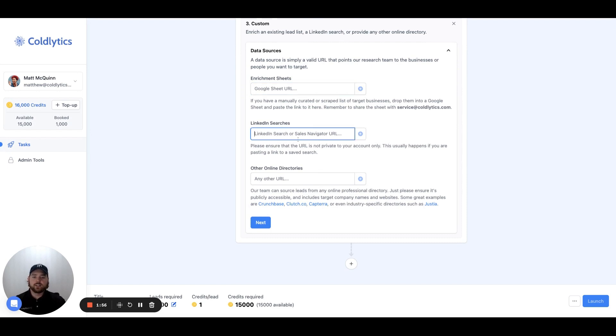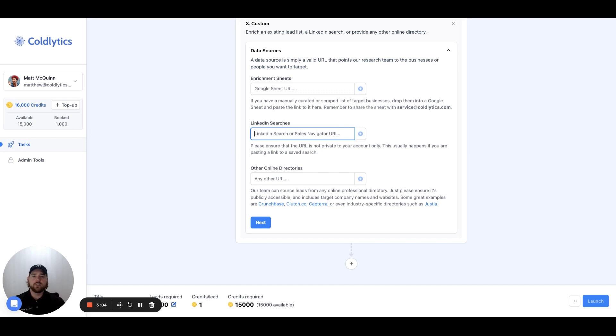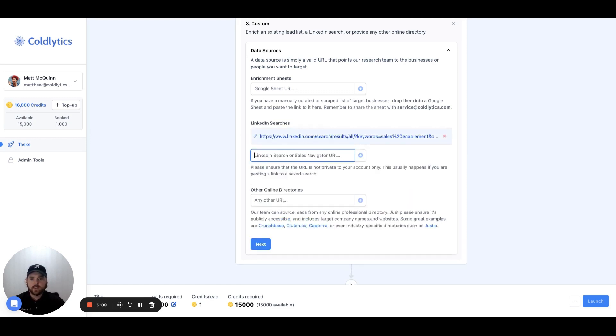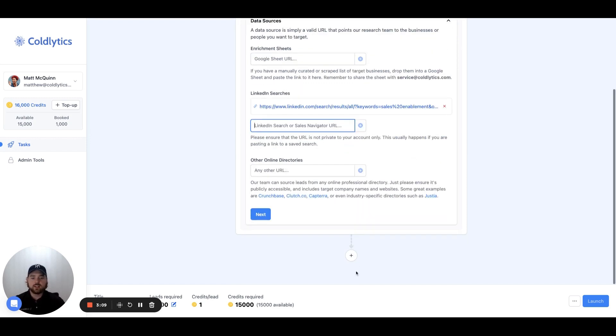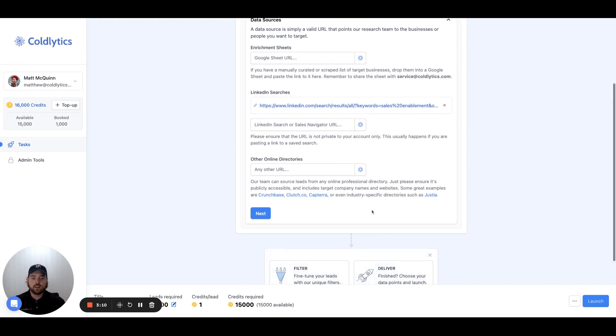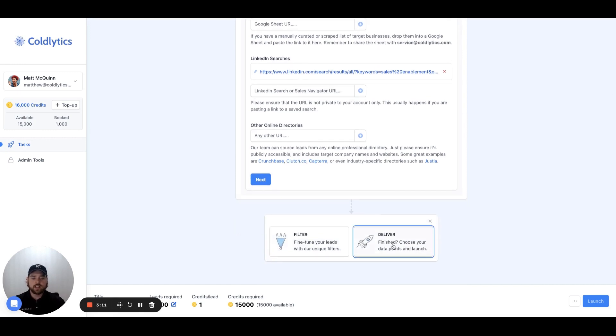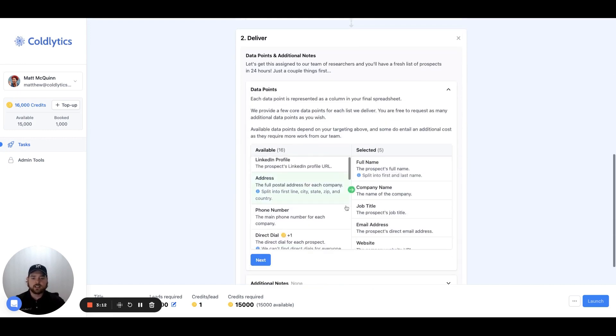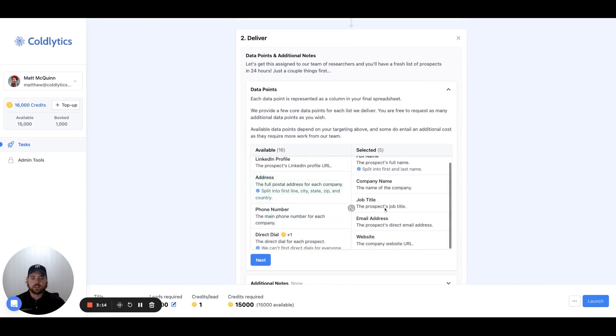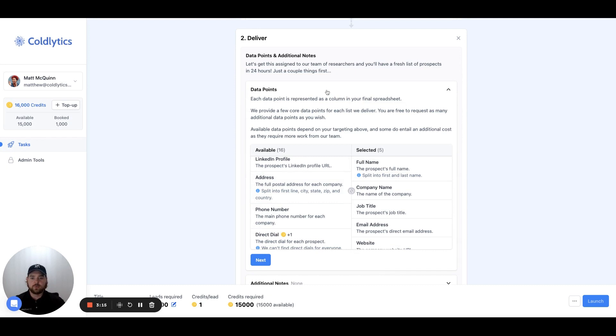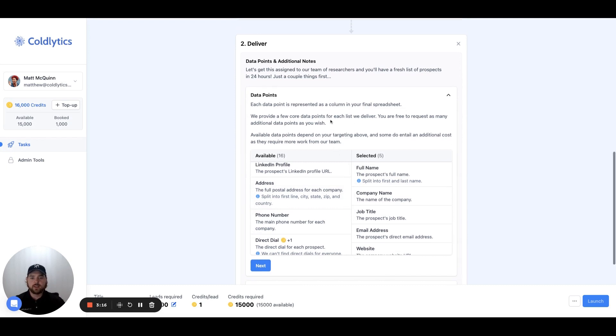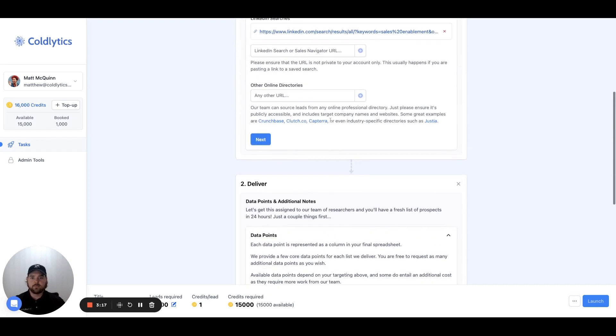Next is LinkedIn searches. Let's say you had ran a search on LinkedIn that you wanted us to provide contact information based on. This could be from Sales Navigator or from a general search on LinkedIn. All that you would do is copy the link to that search result page and paste it in here. Then you can get into the delivery section, and you can tell us exactly what the contact information is that you're looking for down here in the data points section.